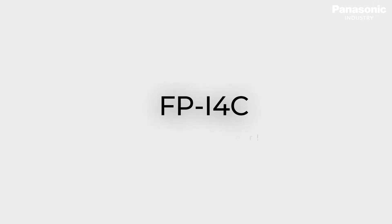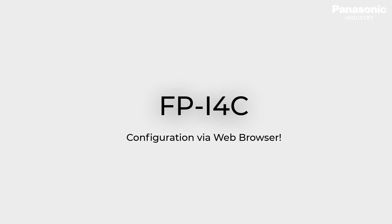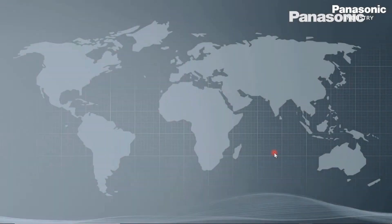In this video we give a general overview about the configuration possibilities of the FPI4C unit by using a standard Internet browser.